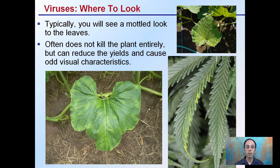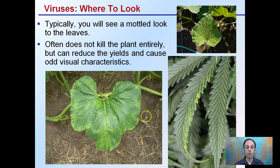Now, where to look? Typically you'll see a mottled look to the leaves, even though there is some variability, but a mottled look is one relative consistency across many different viruses. Also, viruses often do not kill the plant entirely, but they can reduce yields and cause odd visual characteristics. These leaves should be a nice, even coloration, and we can see that mottled look definitely evident here. And here in cannabis we see kind of one portion being that weird coloration look to it.